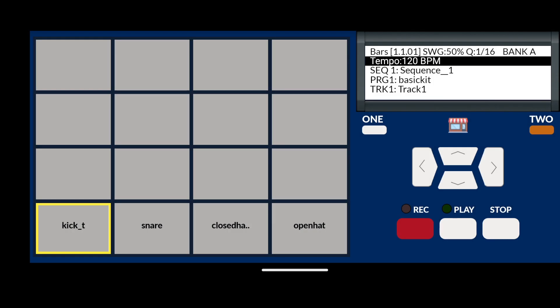MPC Machine allows you to quickly launch the sample editor for any selected drum pad with a sound on it. First, keep your finger held down on the drum pad with the sound you wish to edit.